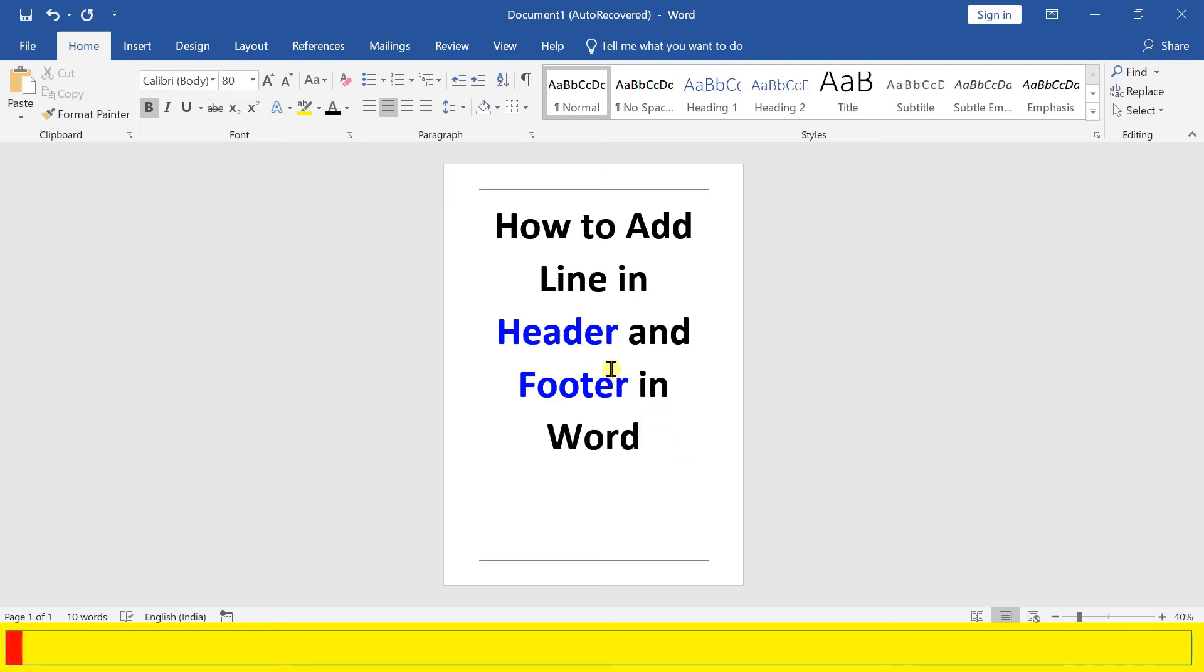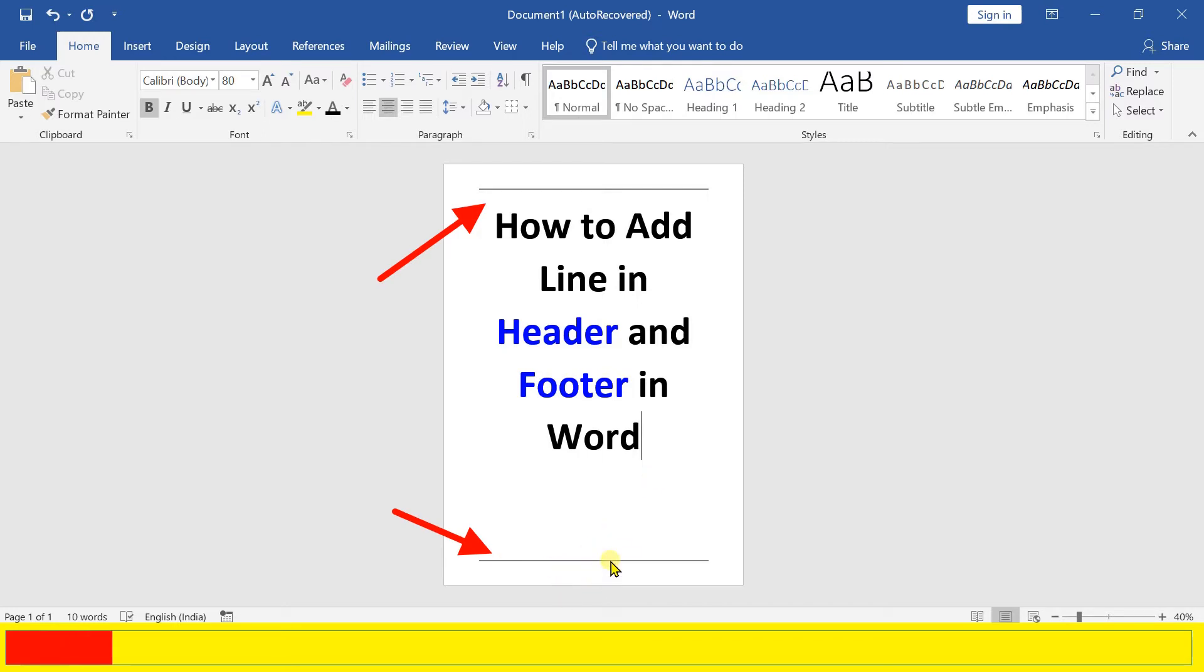In this video you will see how to add a line in the header and footer in a Word document. It's very easy. Let's get started.